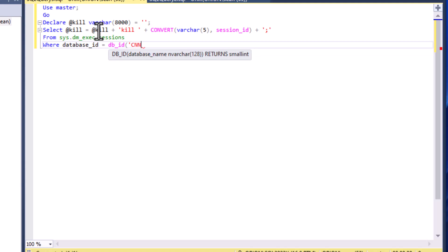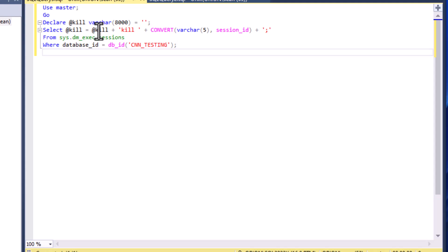Definitely reduce that scope to your database, so in this case it's CNN_TESTING. That's going to kick everybody out, and that's exactly what we want to see there.